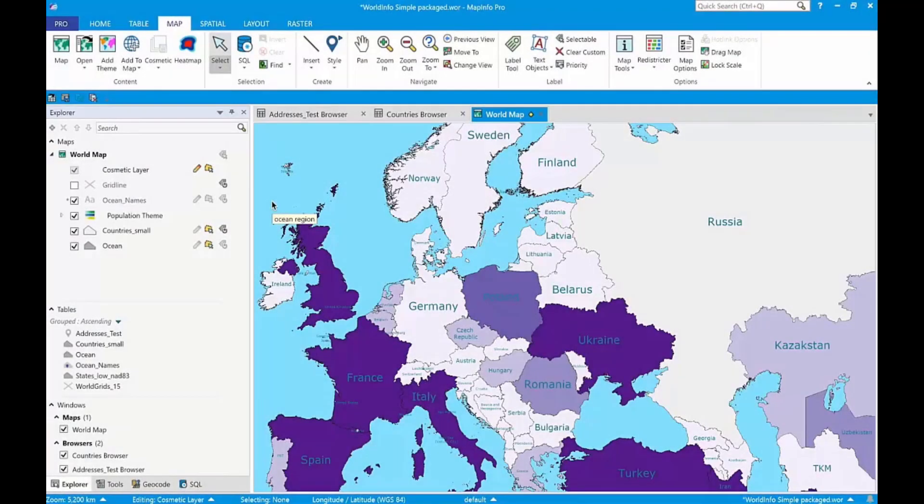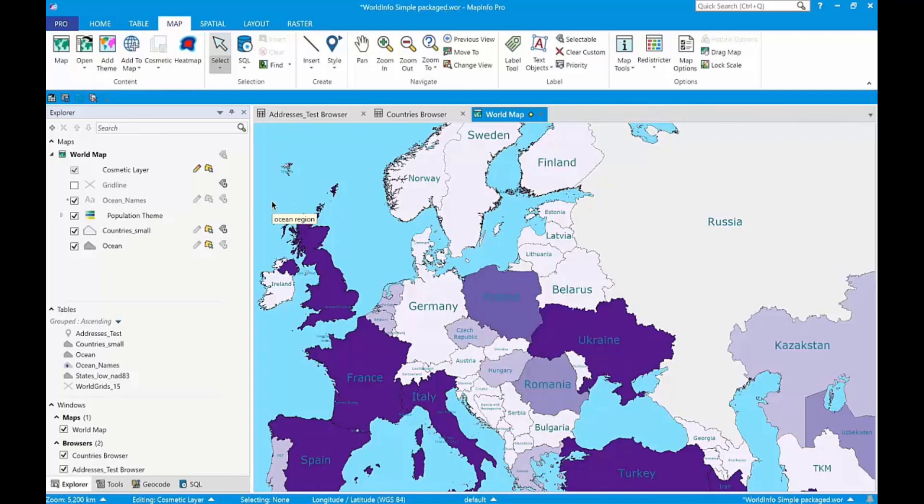The layout designer replaces the layout window. And your existing layout windows will automatically be converted for you. I'm going to quickly cover three aspects of the designer: templates, live content, and multi-page layouts.